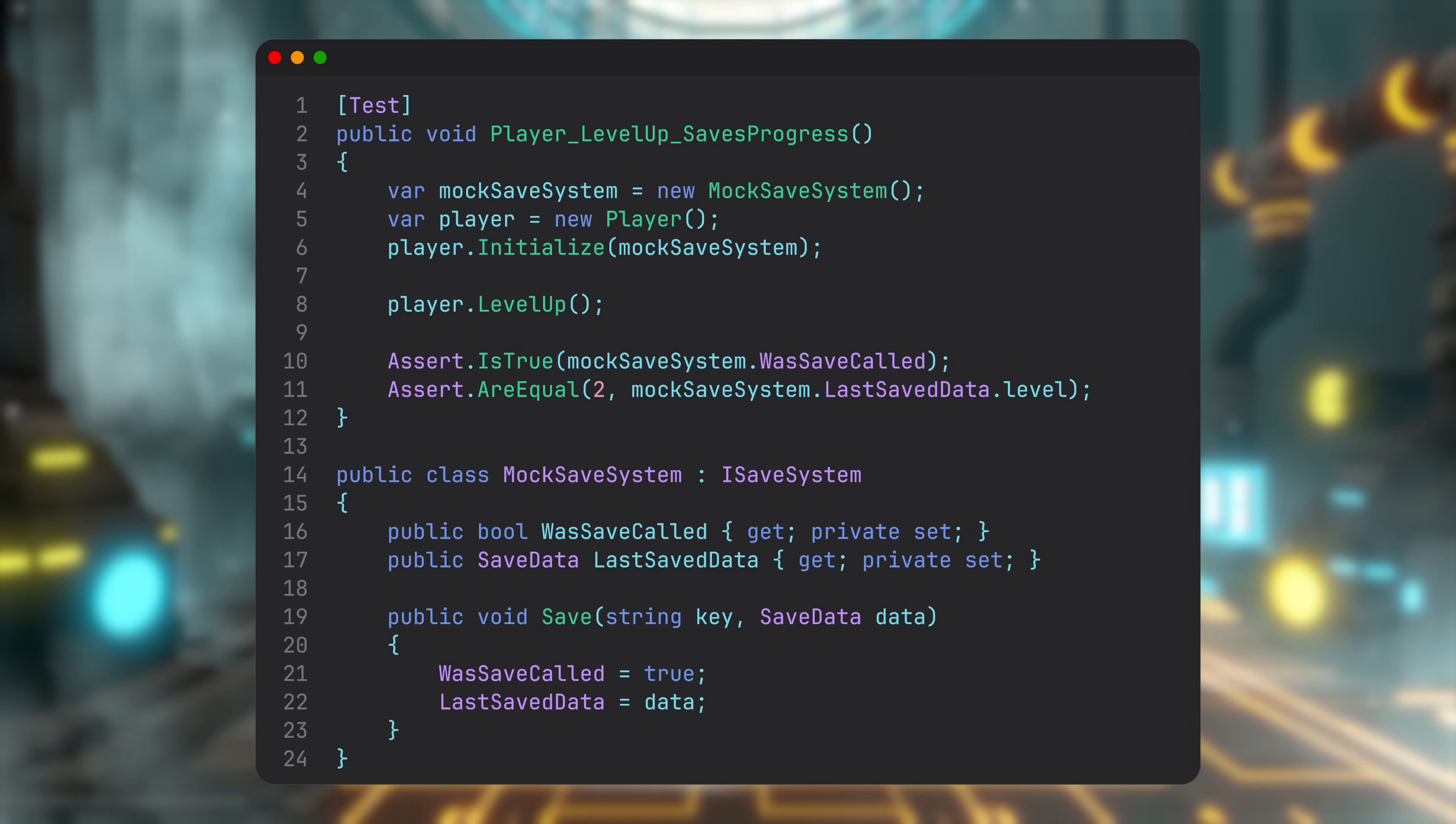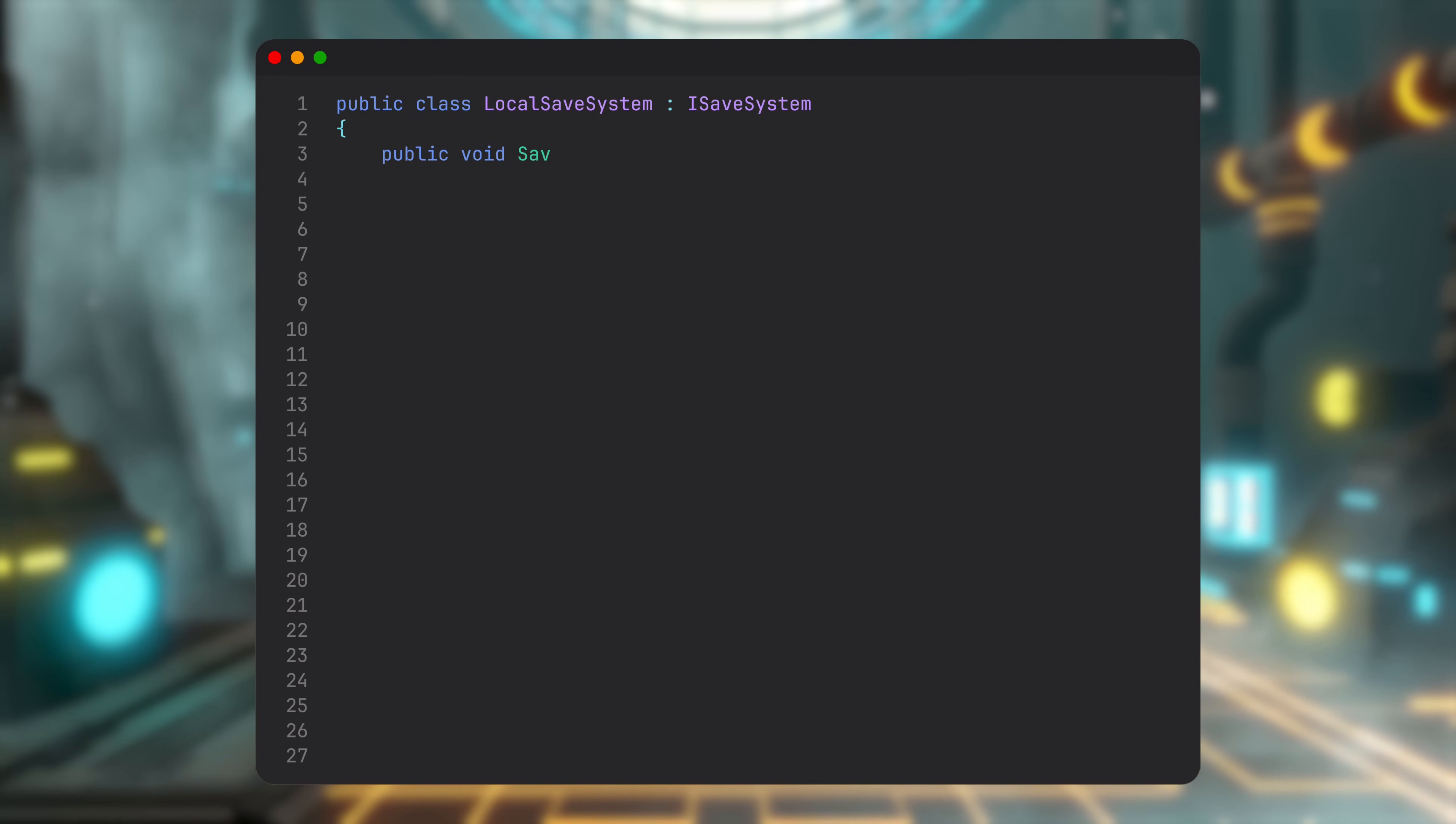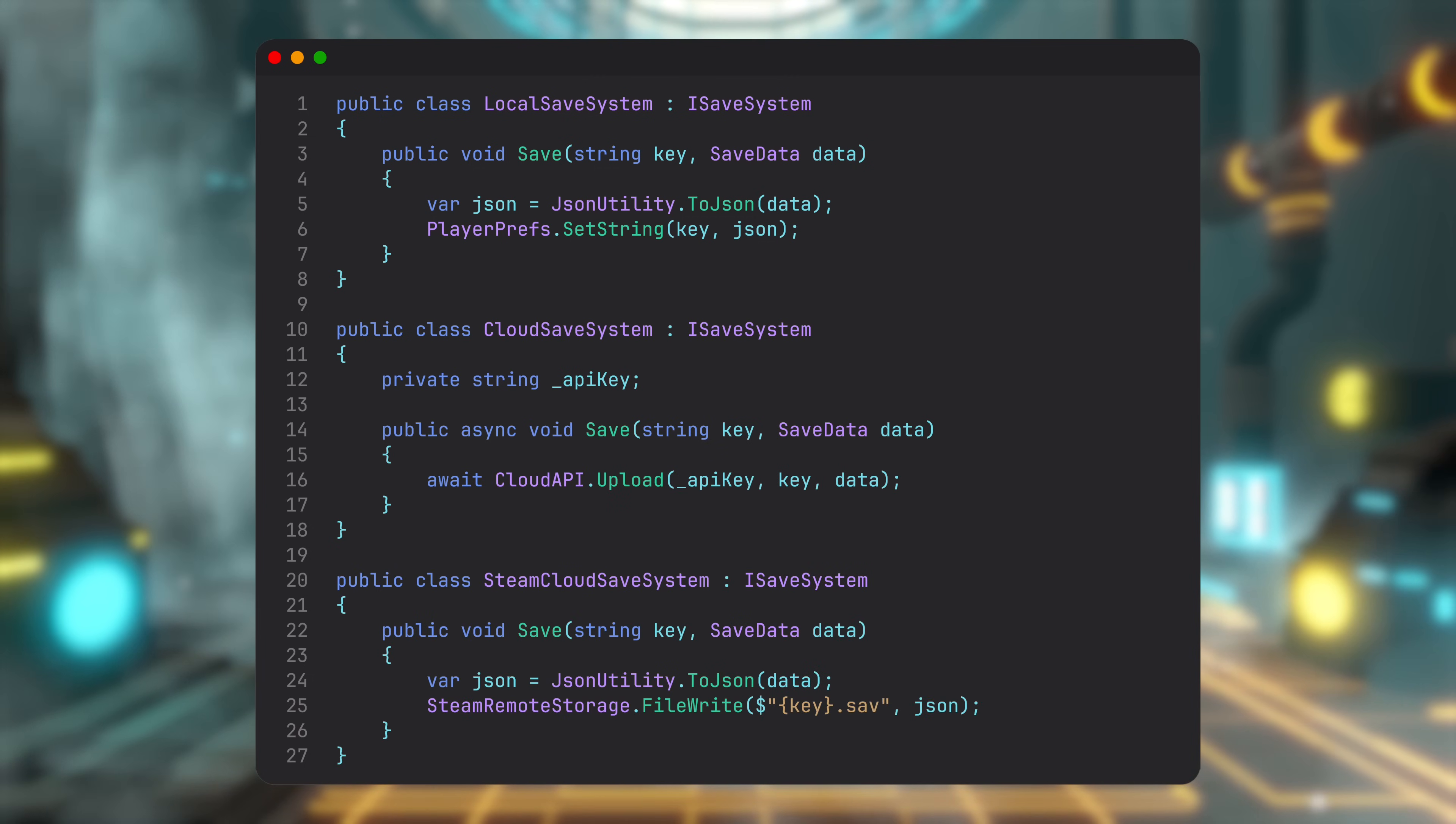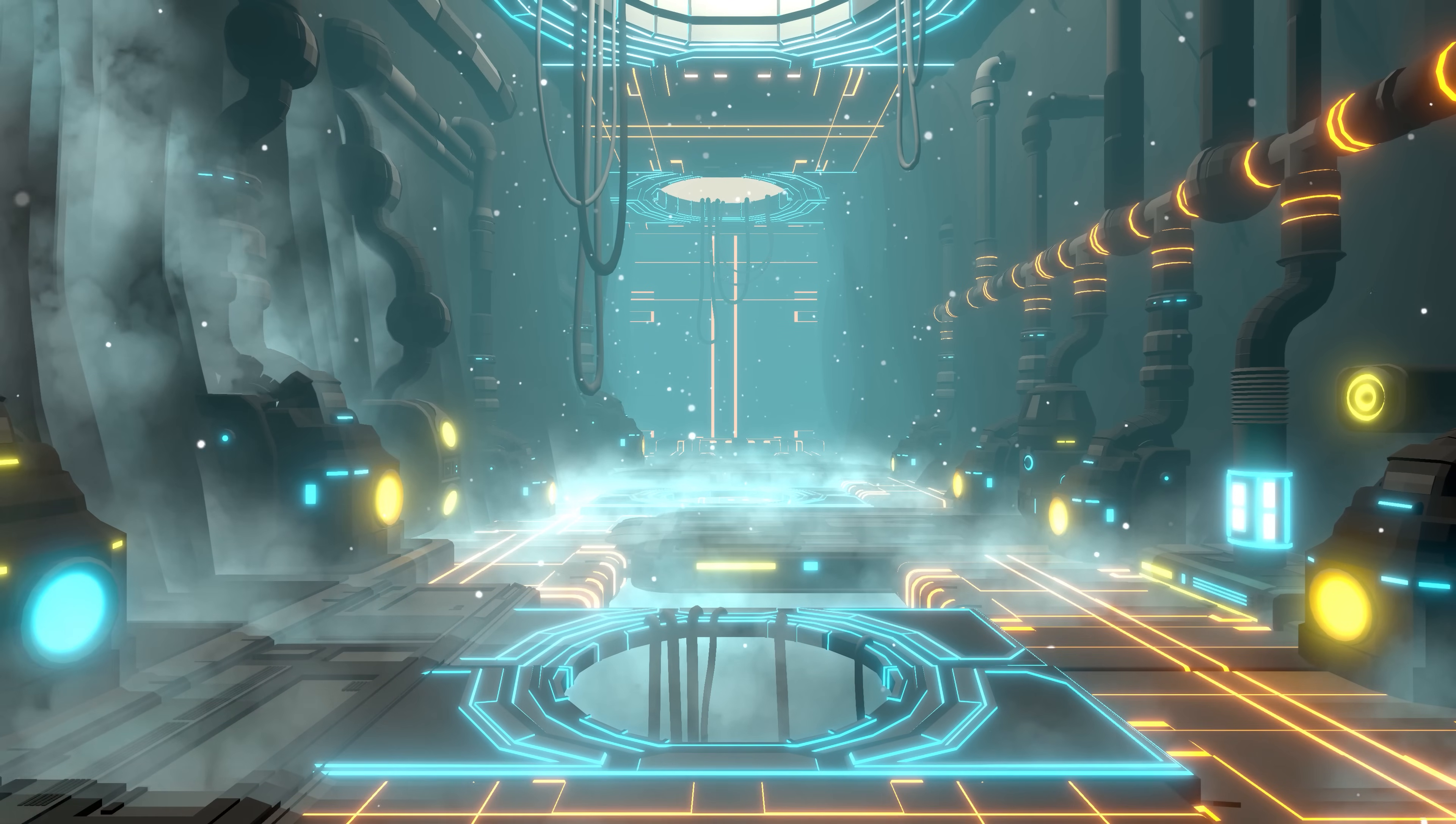Next, flexibility. In game development, requirements change constantly. Different platforms need different implementations. Marketing asks for A/B testing. Players want cloud saves. Steam brings its own achievement system. With IoC, you can just swap implementations while the core logic stays untouched.